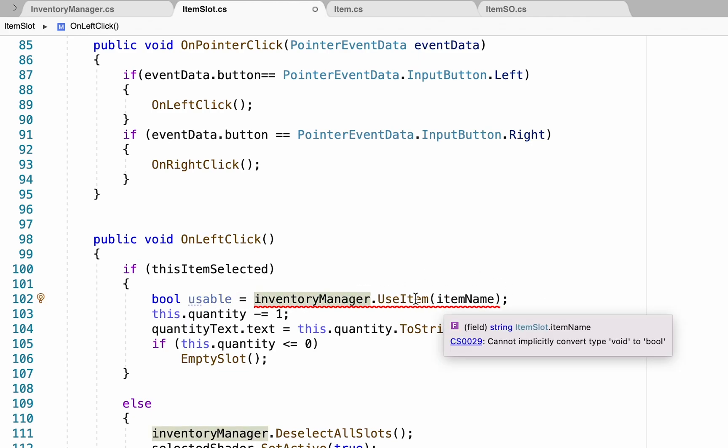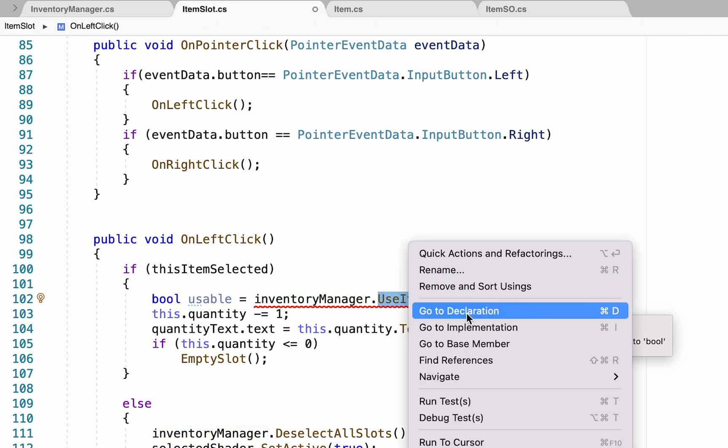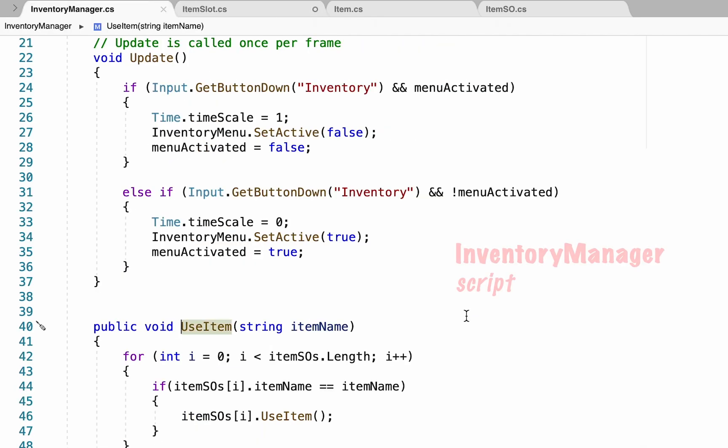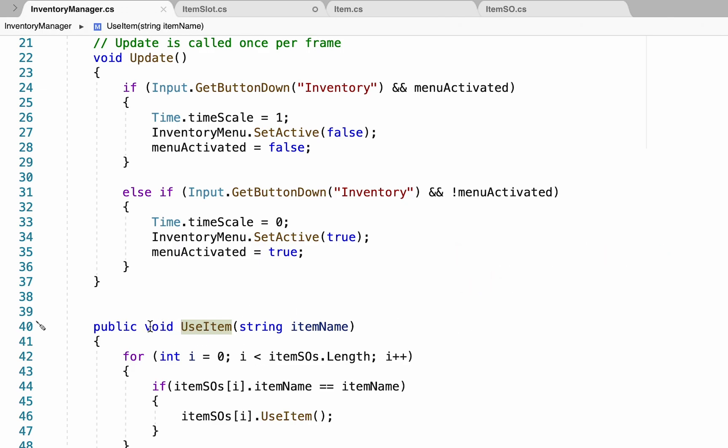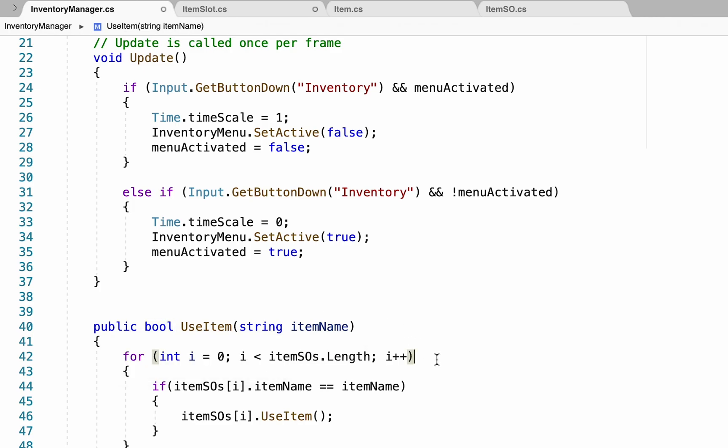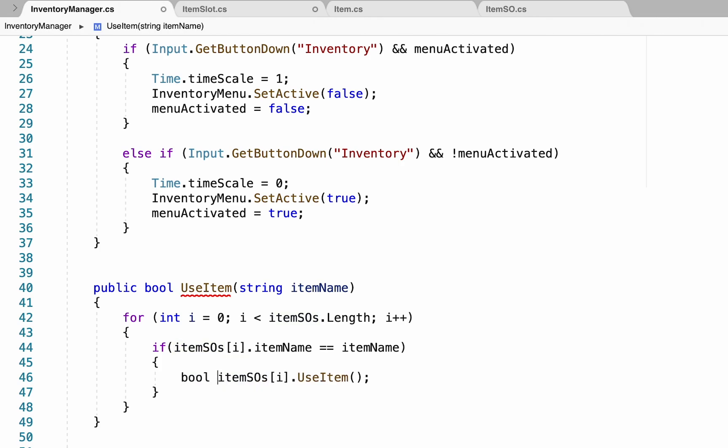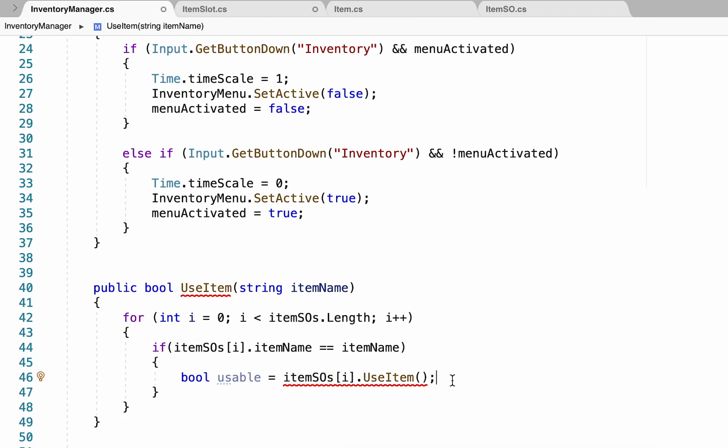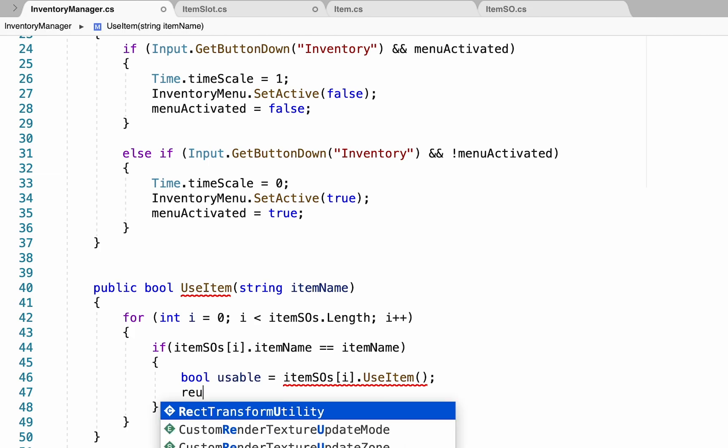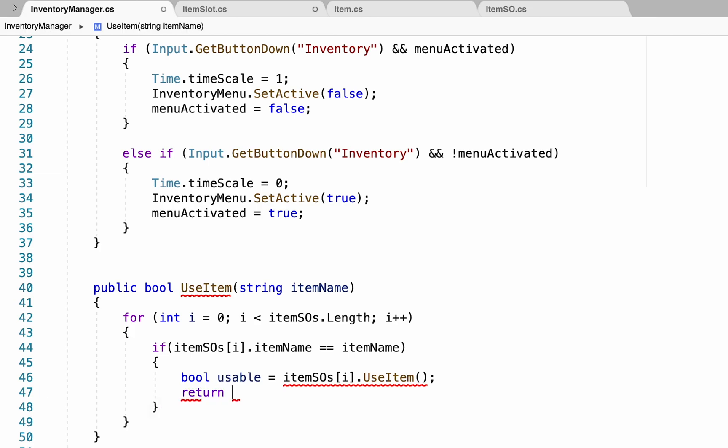And essentially what we're going to do is just follow this through and do a check to see whether or not you need to use the item. And if not, we'll disable it. So I'm just going to click on use item and go to that declaration. That'll take me right into my inventory manager, where the use item method is. We're just going to make this into a bool now, as it's going to return a true or false statement.